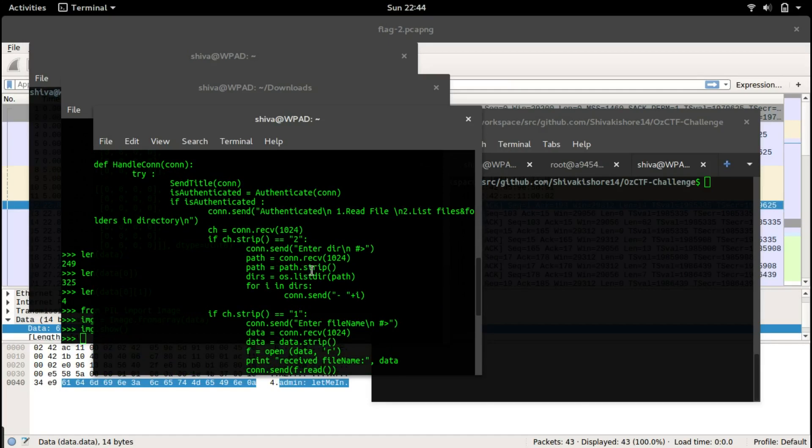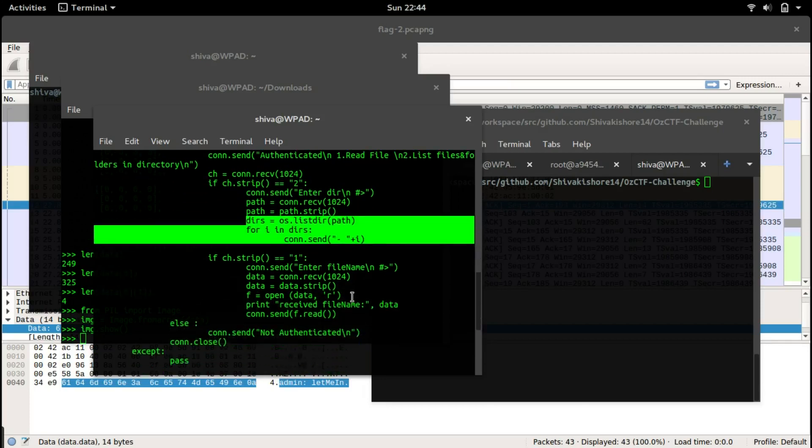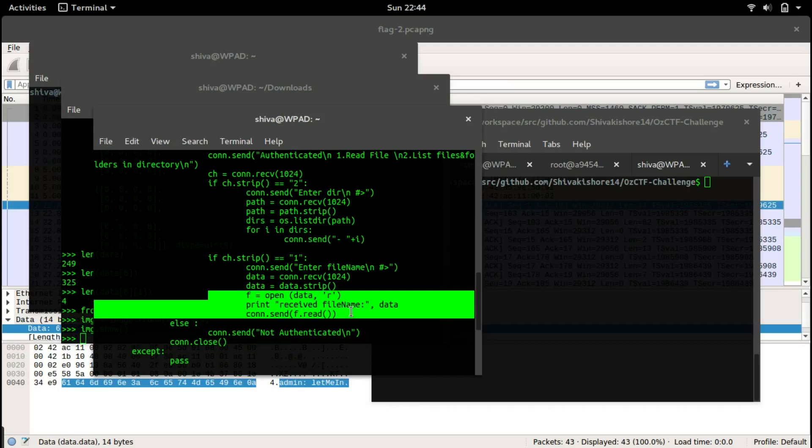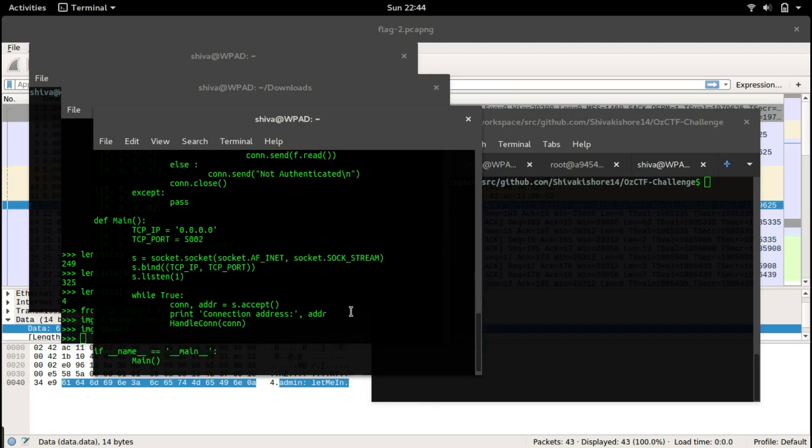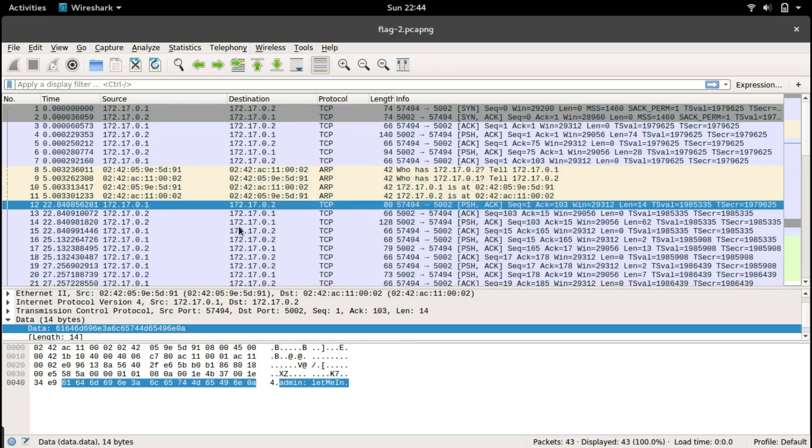It's asking us to enter a directory and it's listing all the files in that. If we give a file name it's reading that file and printing it out. Nothing fancy here, we cannot write or modify data but just view the contents of file or folder.